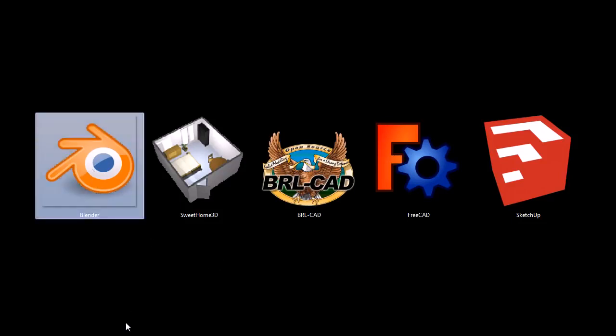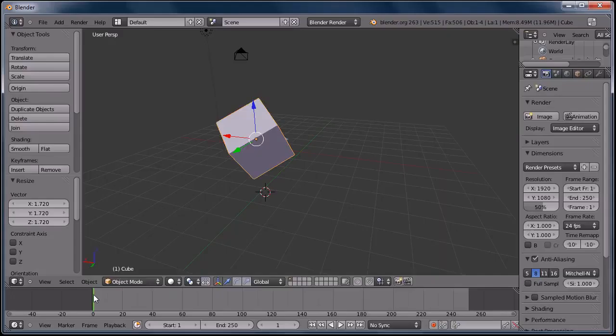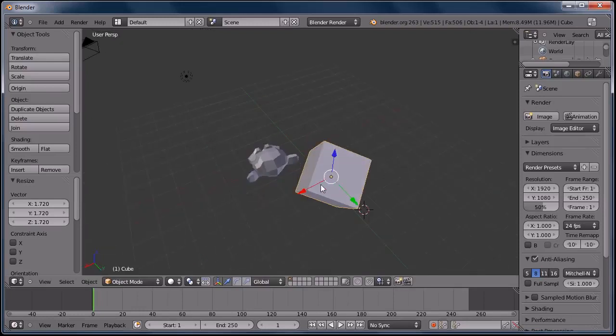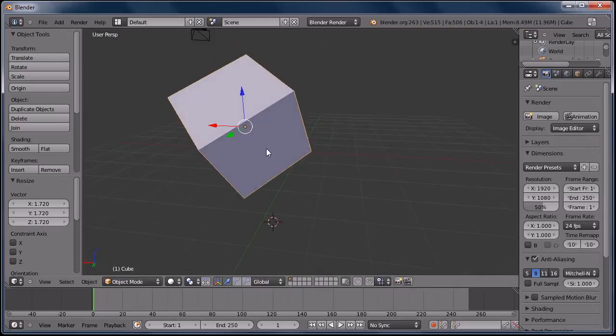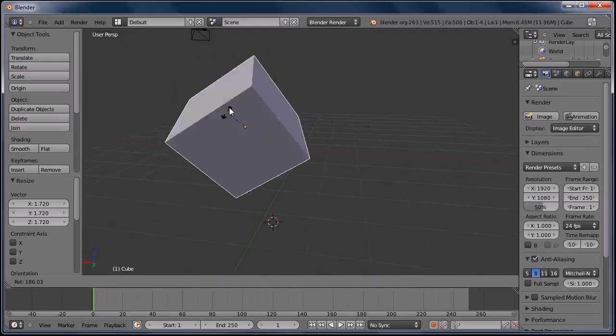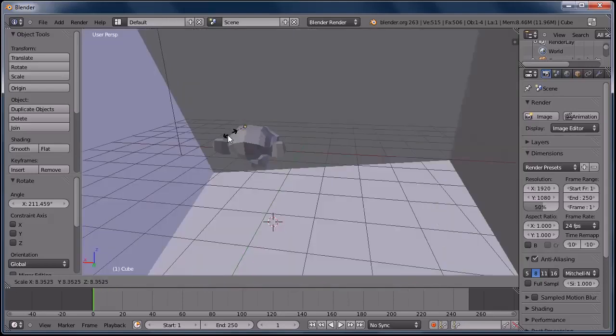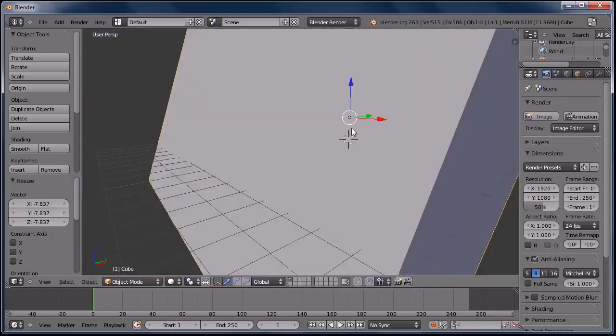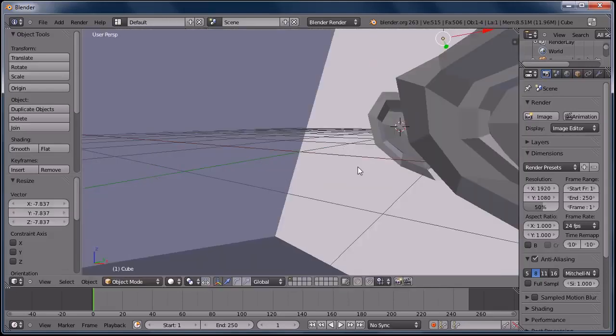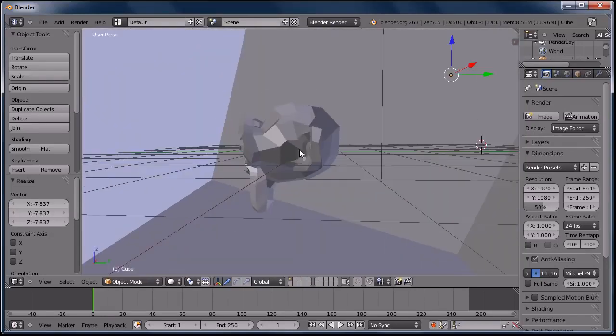First, let's look at Blender. Blender is a 3D animation and design program. You can draw and manipulate objects in 3D space. It's pretty cool.